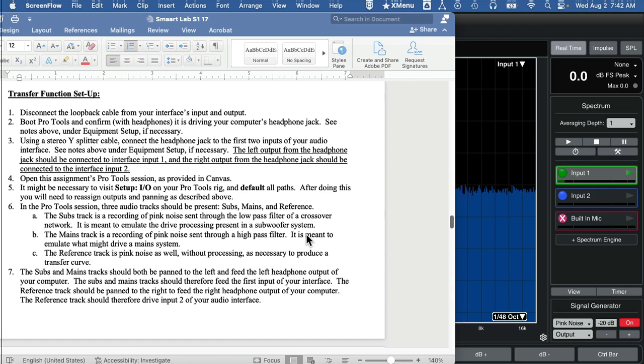Instead, plug in an aux cable, a splitter cable coming from the headphone jack of your computer and splitting left and right to go into inputs one and two of Smart. This allows Pro Tools to drive Smart.